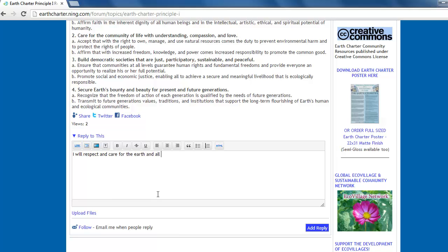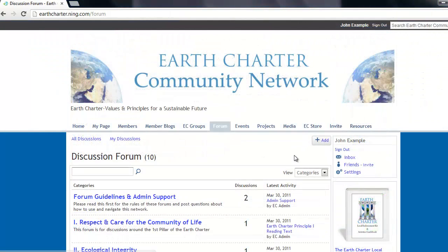Once you feel your reply is adequate, click on the add a reply button and your reply will be added to the discussion. You can subscribe to the thread by clicking on the follow button and look at other people's replies below the reply box. To create your own discussion,